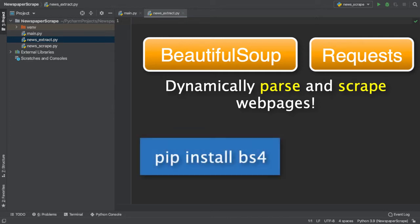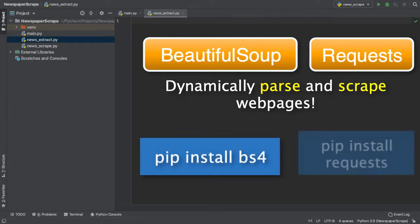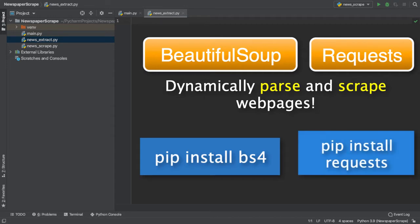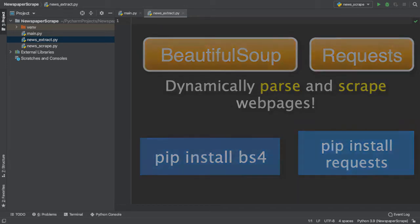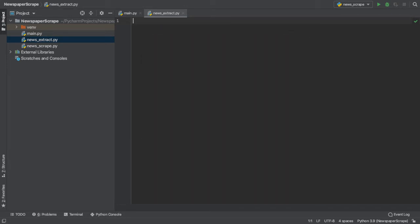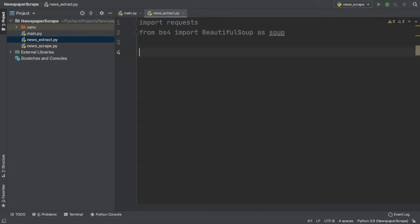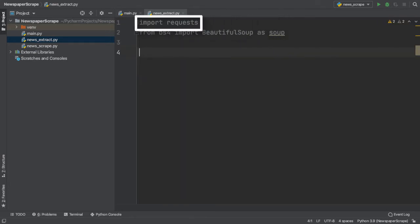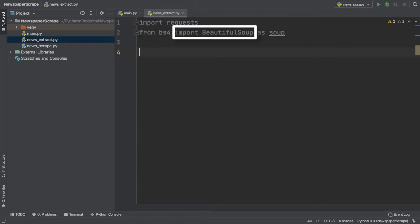pip install bs4 for BeautifulSoup and pip install requests for requests. With that aside, let's import the two packages at the top of our script. As you can see, I imported requests, and from the bs4 package, I imported the BeautifulSoup class as soup.